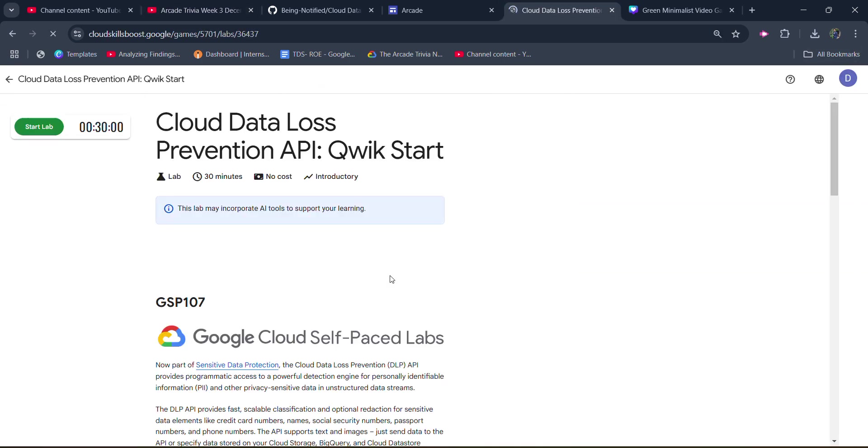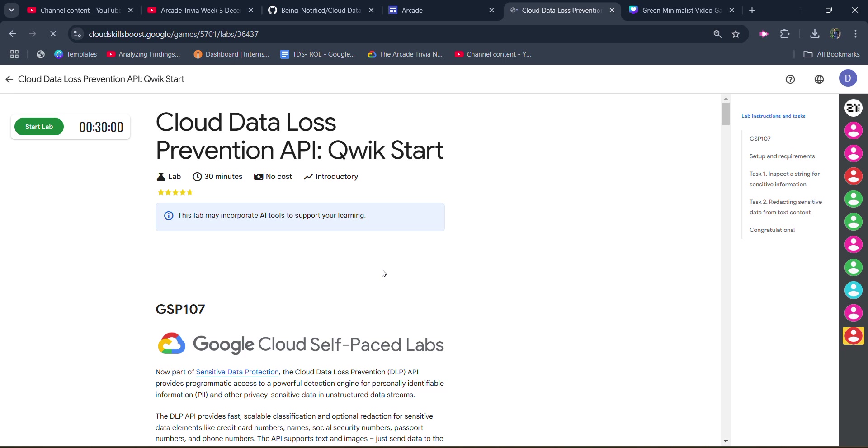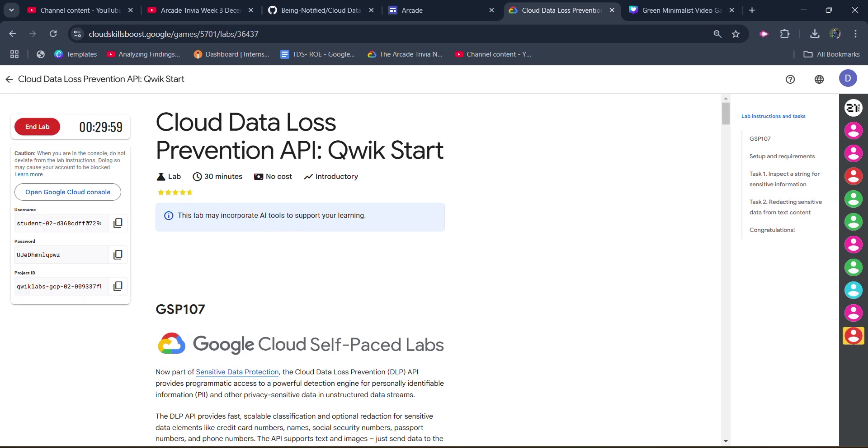It would be a very easy lab. In one minute, you will get this solution. So let's wait. Click on the Start Lab button and wait for the credentials to be loaded up. Once the credentials get loaded, simply,